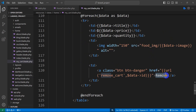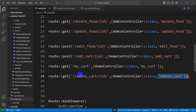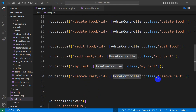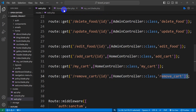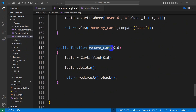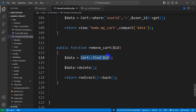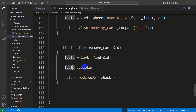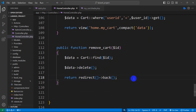Whenever someone clicks the remove button, it will call this route with the id. The route calls the HomeController remove_card function, which gets the id, finds that specific record in the cart table, deletes it, and sends the user back to the same page.